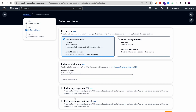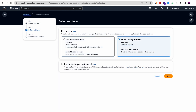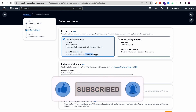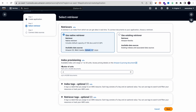Now we are on the second step of selecting a retriever. We have two options: a native retriever, which is what I'm going to use, and the option to use an existing retriever with Amazon Kendra. The native retriever opens up the option to use Amazon S3, a web crawler, upload a PDF or text file, and also 27 more services. It works with index provisioning — one index gives you up to 20,000 documents.